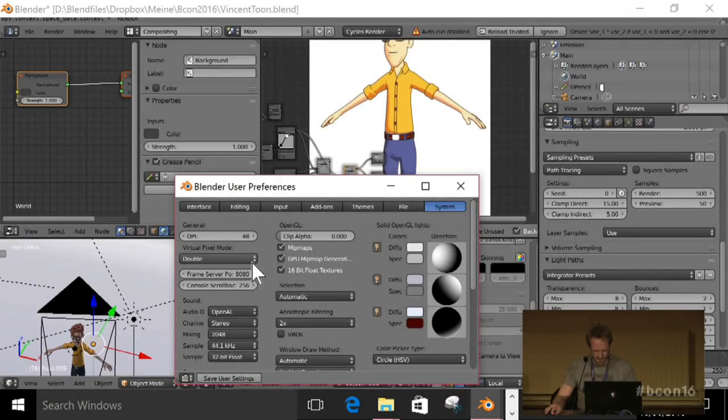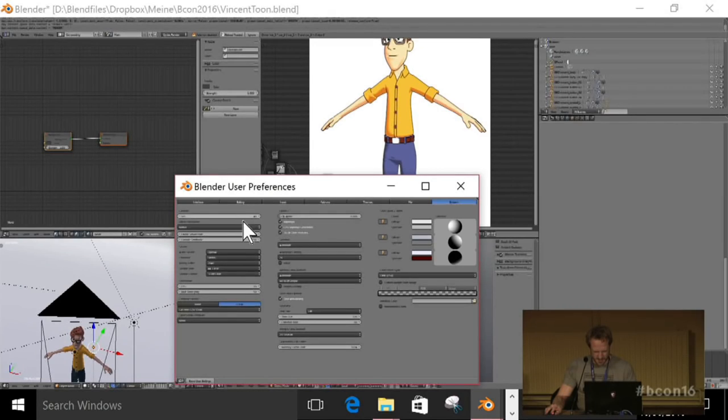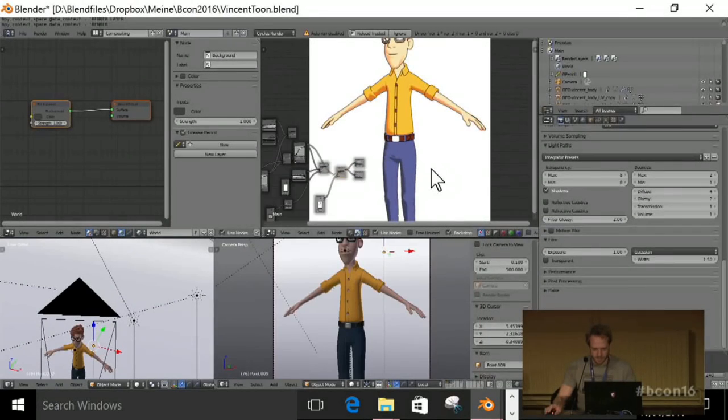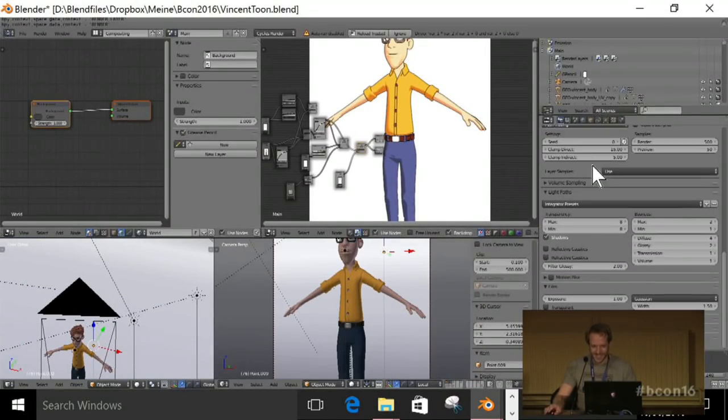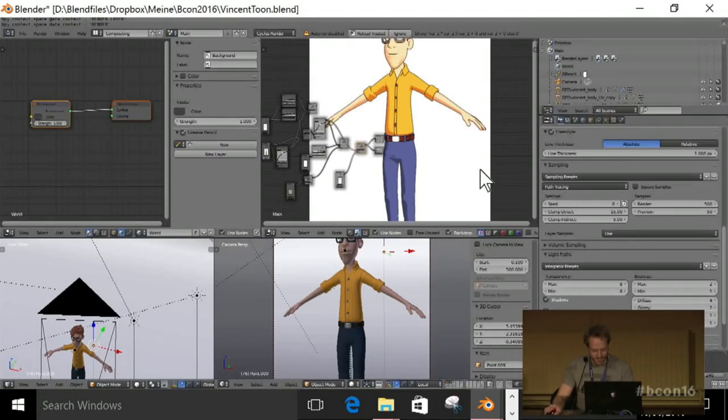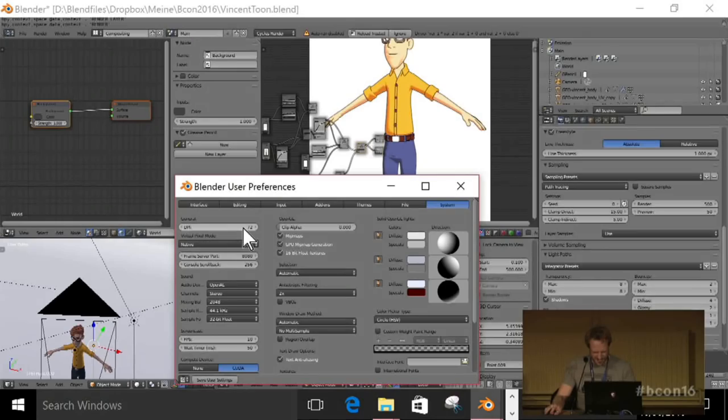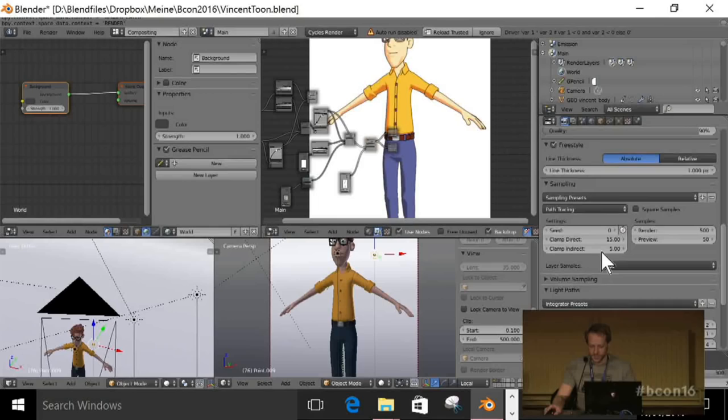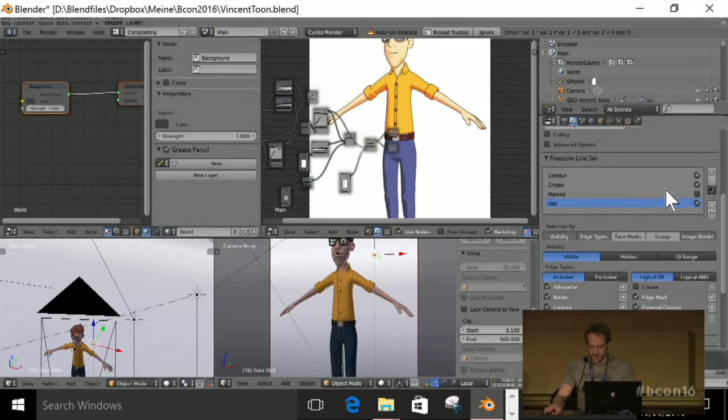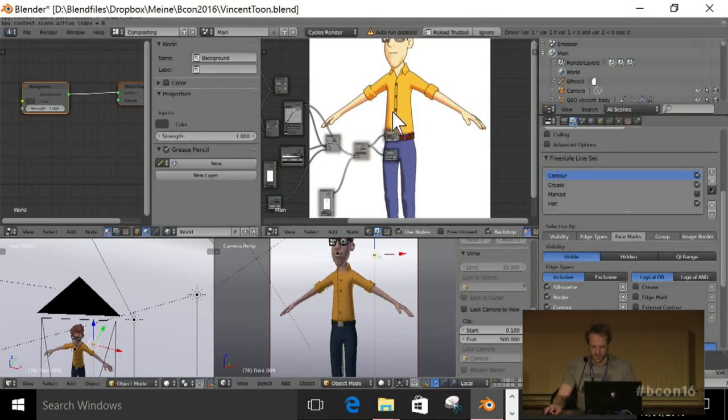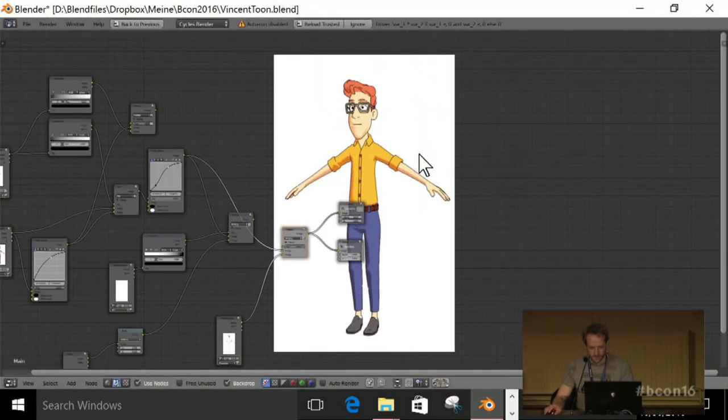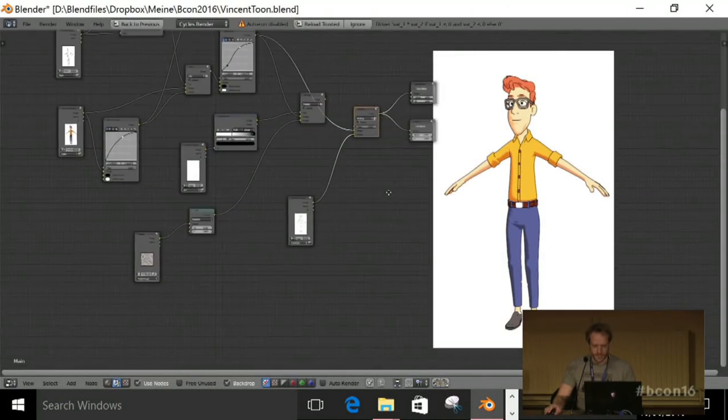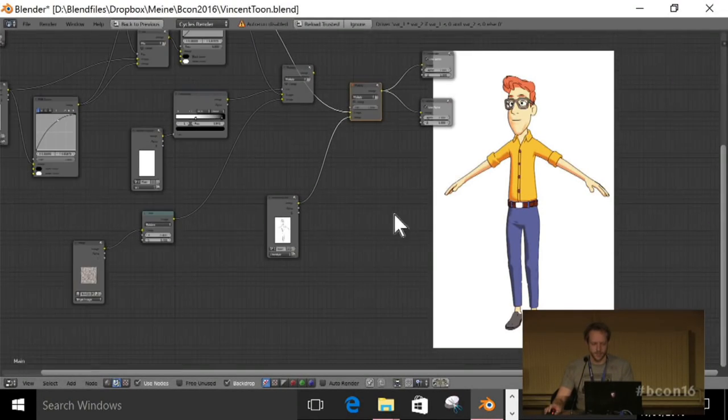Anyways, this is what my Vincent looks like in the end. It's just white and dark. And if I render this, I already did, then I get the composition that looks like that.